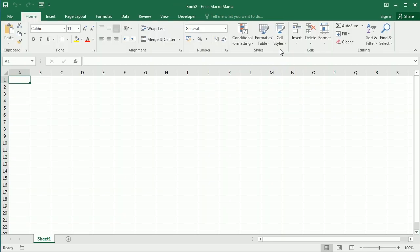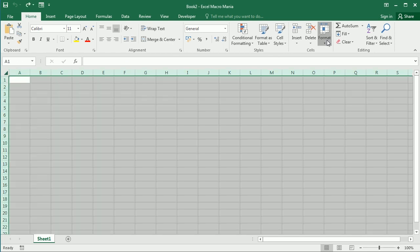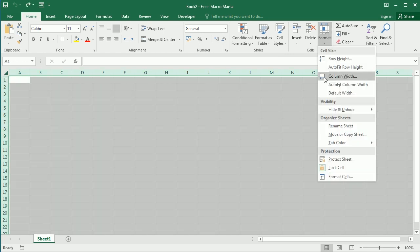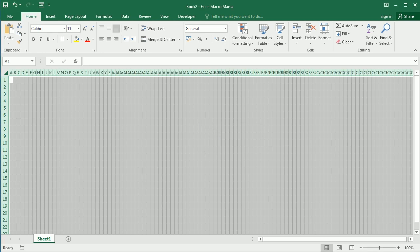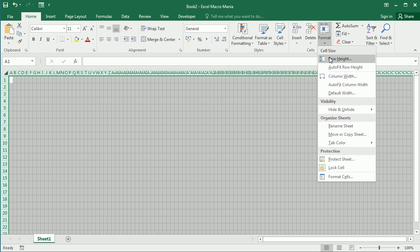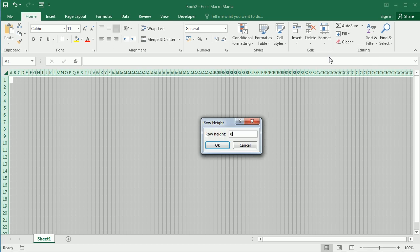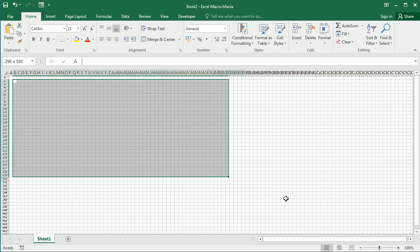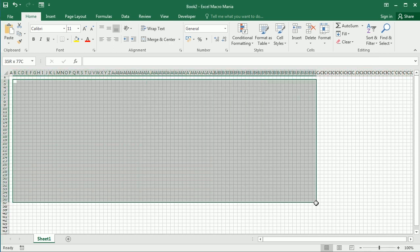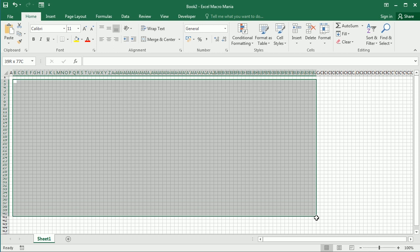Let's start from a new workbook. We're going to need to format the worksheet with very small cells — 1 for the column width and 8 for the row height. Our range is going to be from B2 to BZ40.